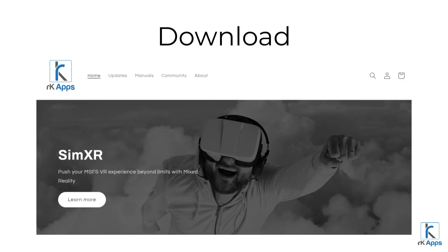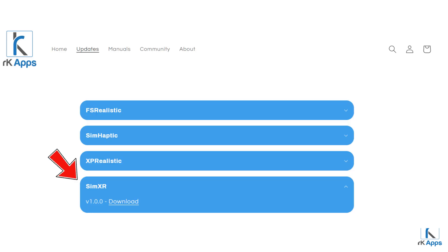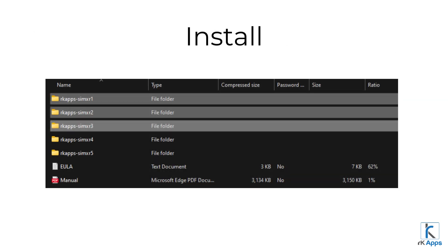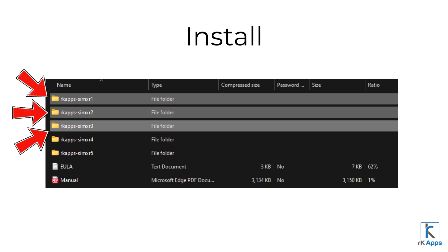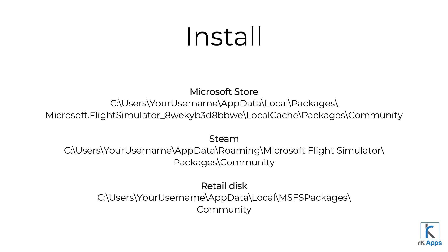In order to download the latest version of SimXR, either download it directly from the store which you bought it from, or from RKAapp's website by going to the Updates section, clicking on SimXR, and then clicking on the download button of the latest version. To install SimXR, copy into your community folder the number of SimXR windows you'd like to have. For example, if you wish to use only three SimXR in-game panels, copy SimXR folders number 1, 2, and 3 into your community folder. The location of the community folder depends on where you purchased Microsoft Flight Simulator from.